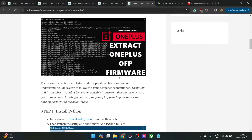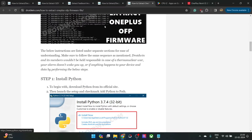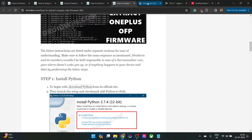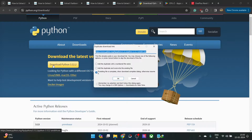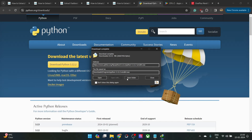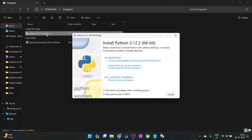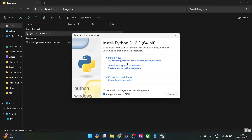First and foremost, you will have to install Python onto your PC. Go to the link shown, download the latest build, and launch the exe file. Please make sure to check mark 'Add Python to PATH' — this is very important. Check mark this and then click on 'Install Now'.